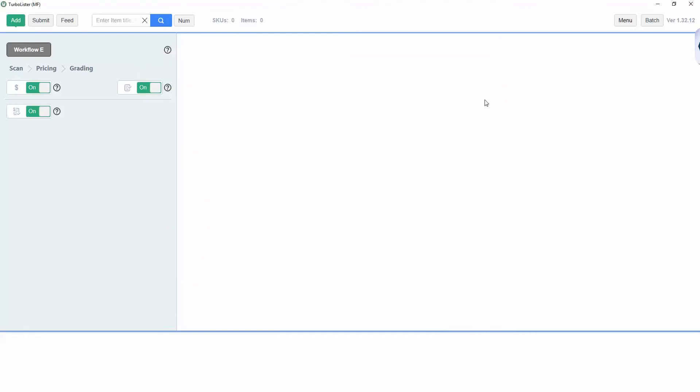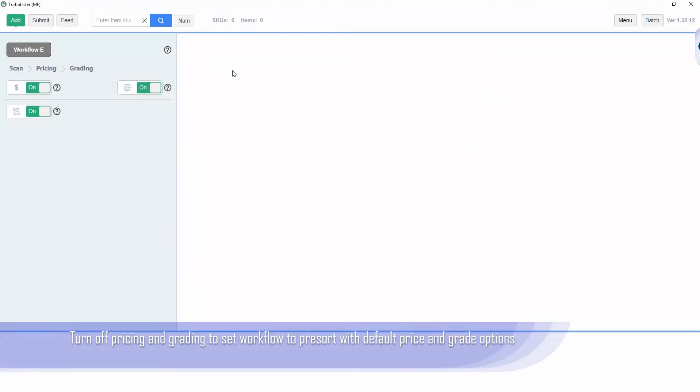In this video we are going to be using Workflow A. To enable Workflow A, turn off the pricing and grading.